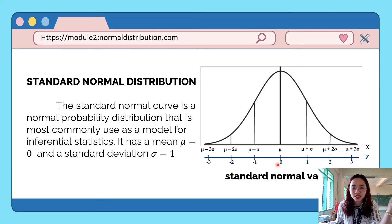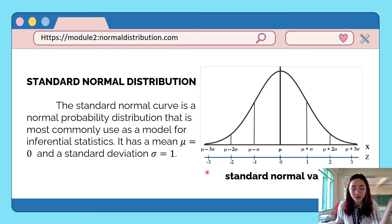The mean is at the center, equal to 0. Above 0, we have 1, 2, and 3. And below 0, we have negative 1, negative 2, and negative 3.